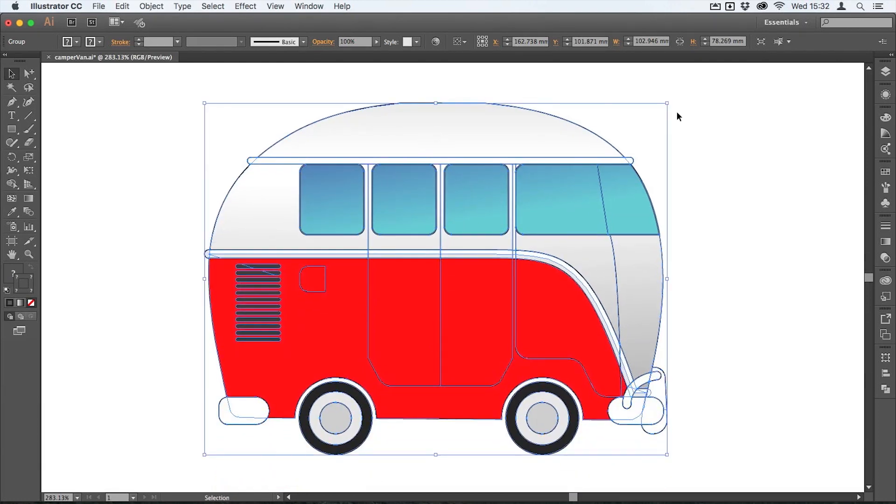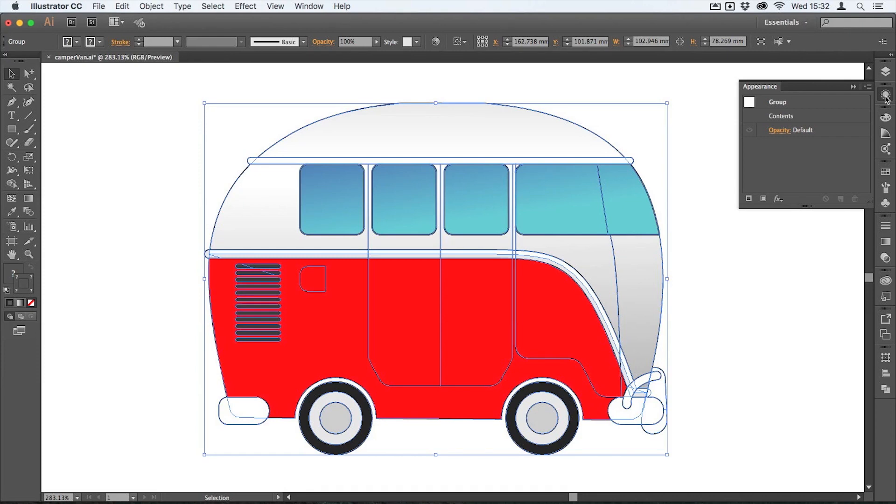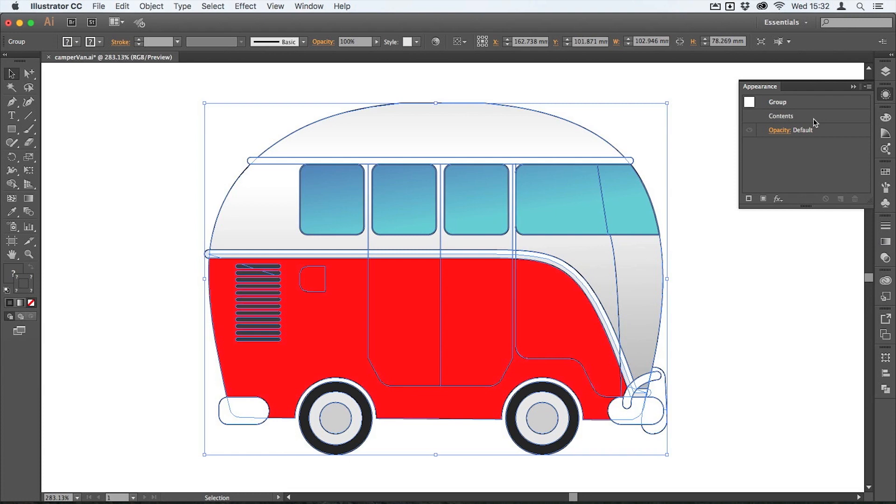I'm then going to open the appearance panel here and you can see that I've still got the group selected. I've got the group and it shows me contents. What this means to Illustrator is it means draw the contents first and then surround them as a group, basically that's what it's telling the artboard to do.